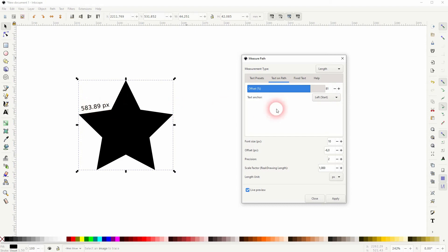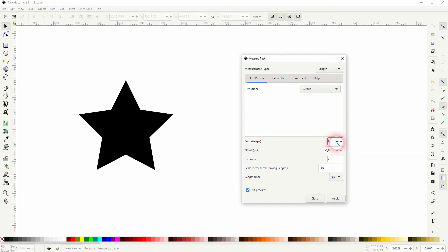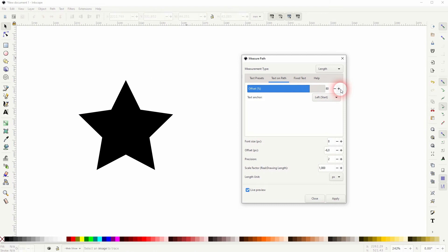You can also change the fixed text, but more important are the parameters below. Keep in mind when you adjust them your offset will be reset, so it's still at 81 but the text has jumped to the starting point. So it's best practice to adjust your text first below and then change the offset if you want to use that.